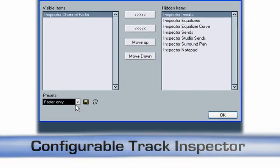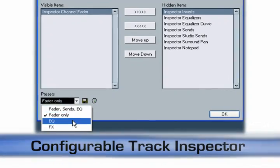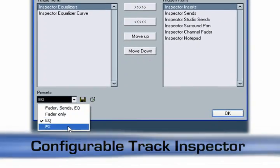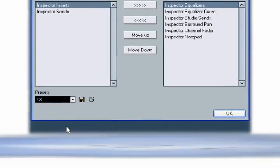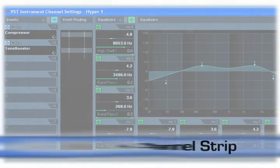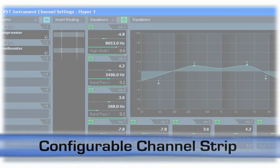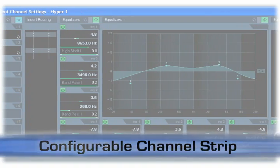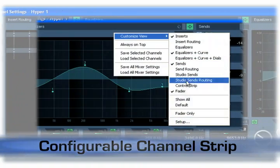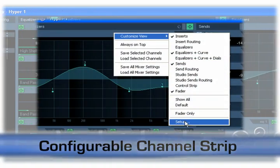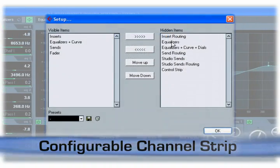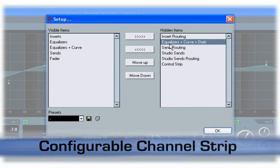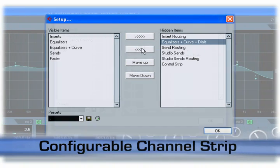In addition, configurations can be stored as view presets and quickly recalled. The channel strip window is also fully customizable. It features its own setup panel, and individual sections can be configured in the same way as the track inspector.